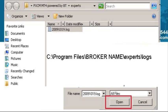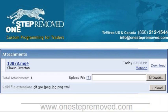So if you had a problem on the 19th of October 2009, you would look for a file called 2009, 10 for the month, and 19 for the day. Push open. Now you'll see the ability to push upload, so push the upload button and you're done.